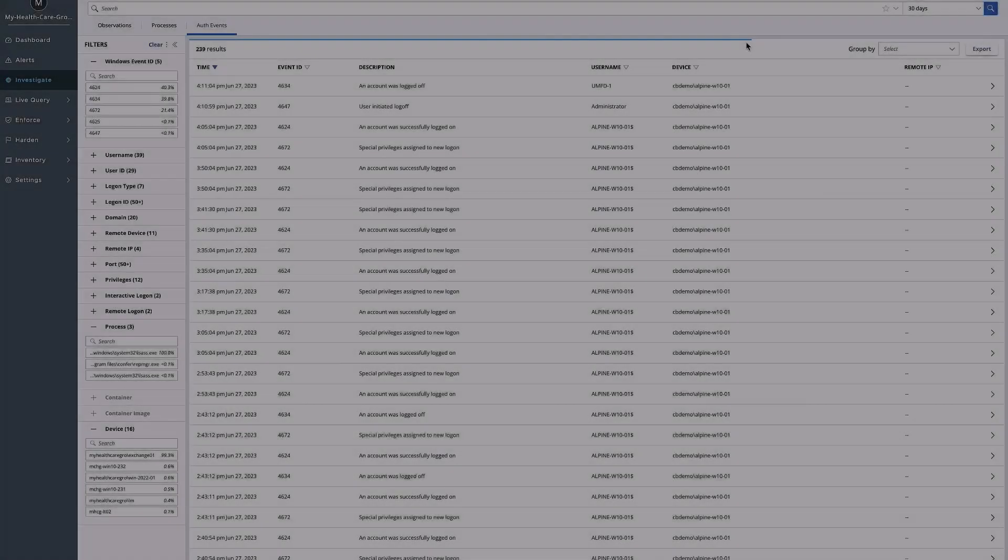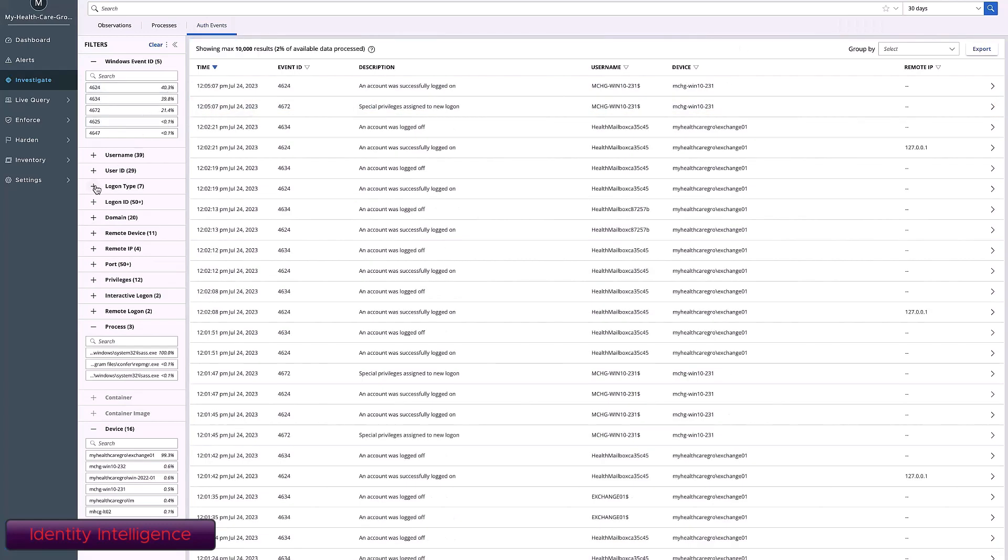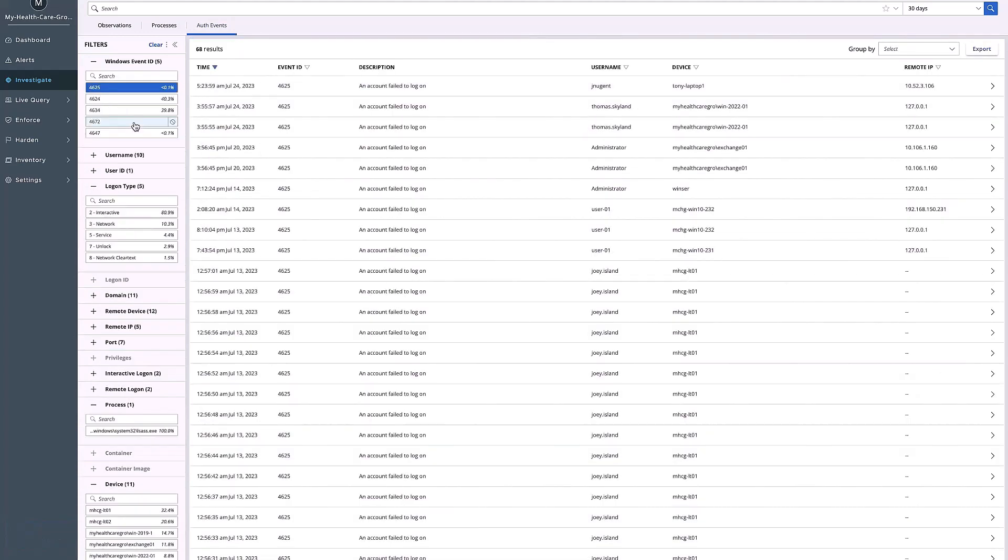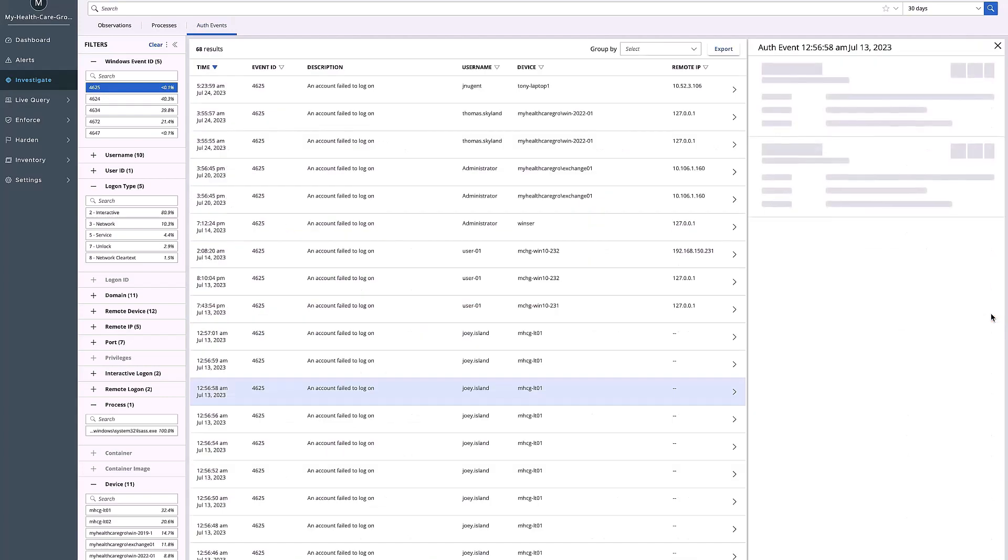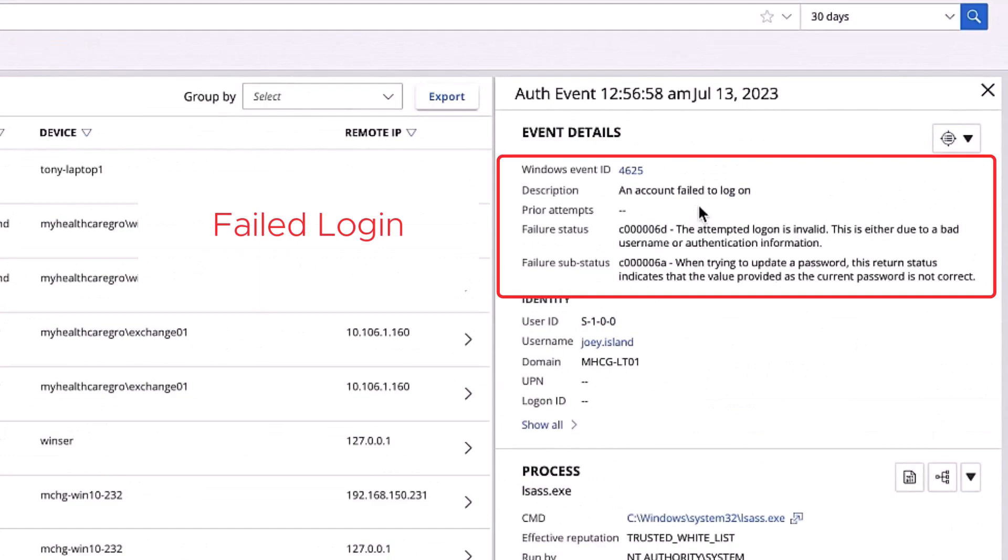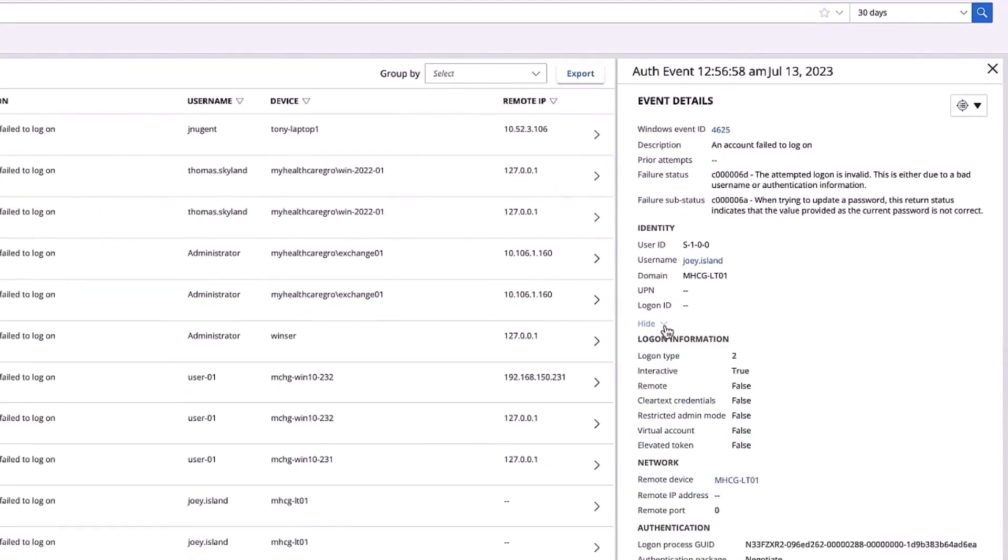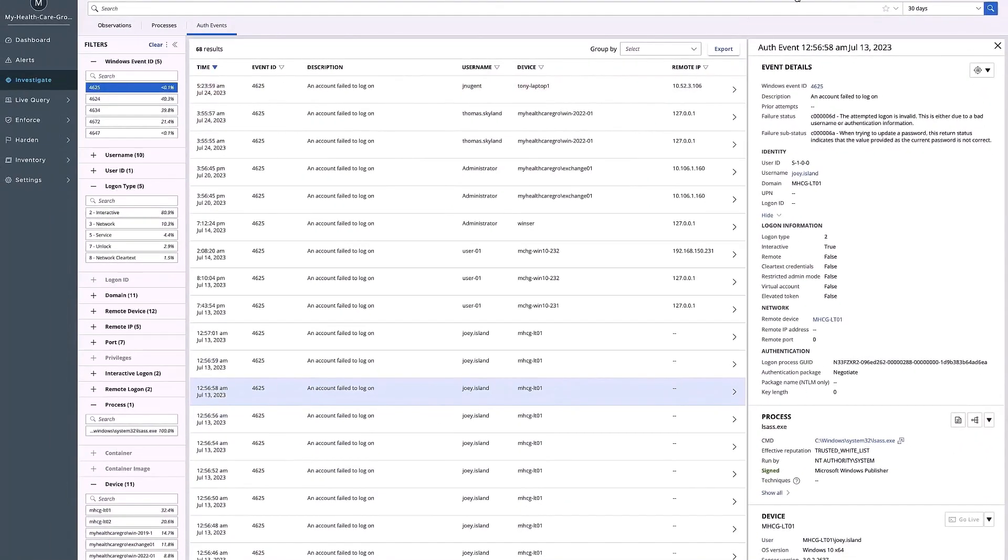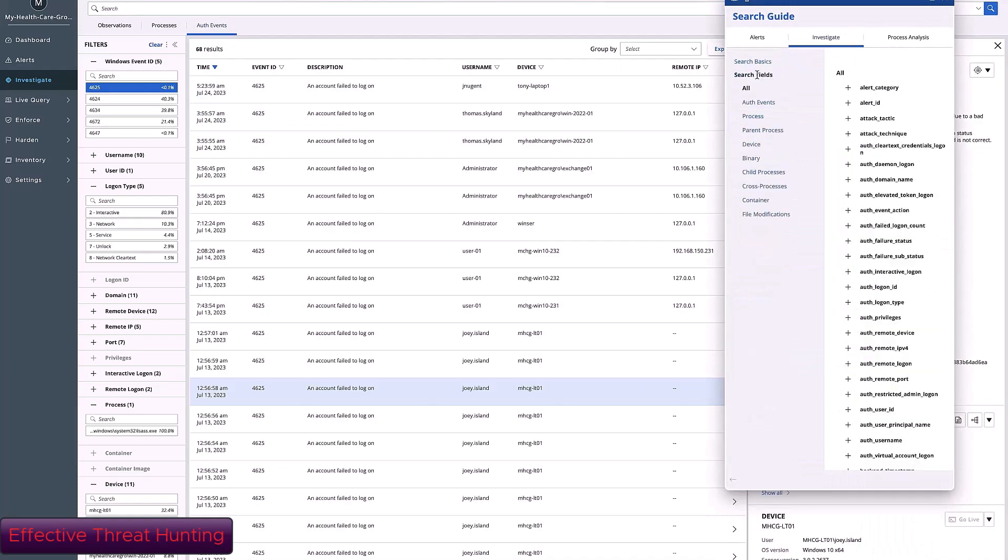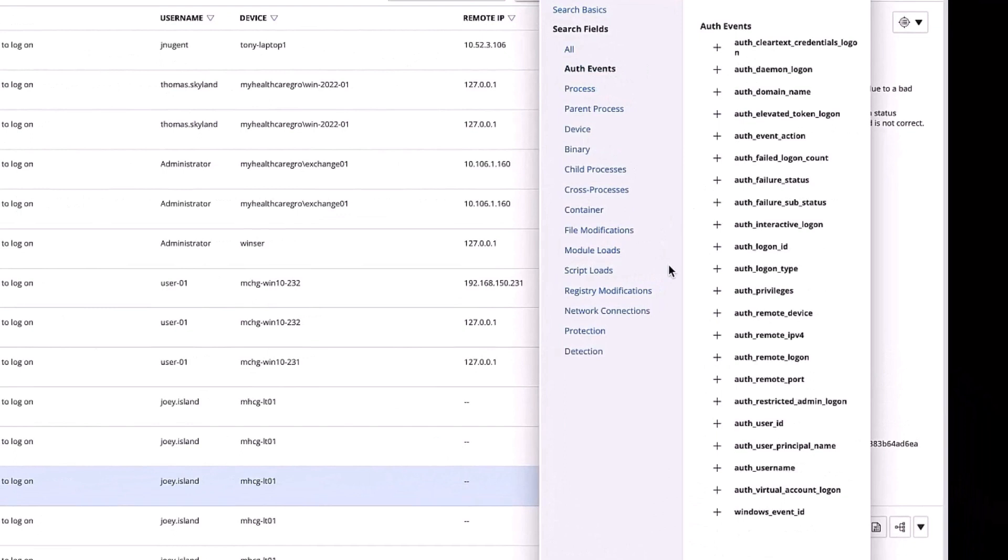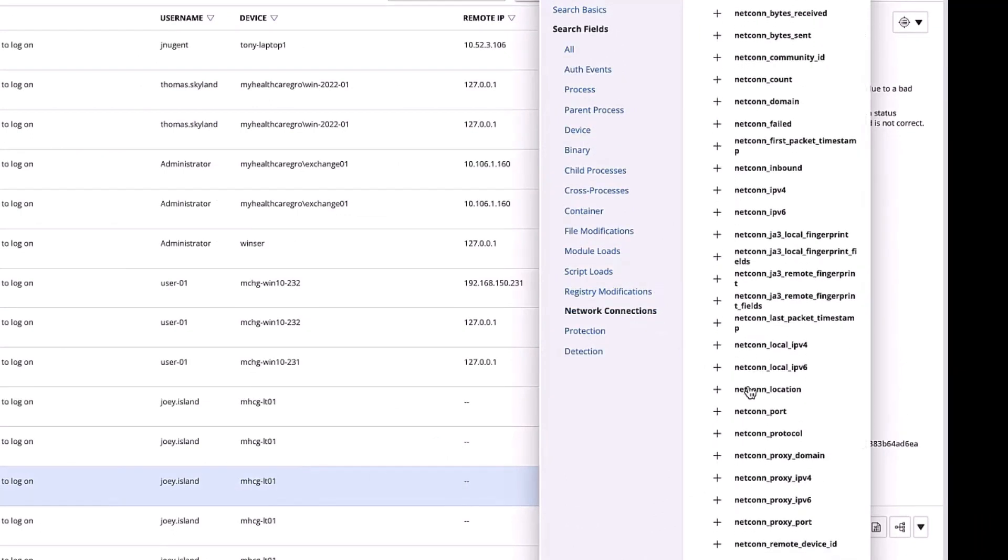XDR is Identity Intelligence. This is the context that is overlaid on the high fidelity EDR and NDR information that is in the XDR platform. This provides operators an understanding within their environment: is that a failed login attempt, or is that a brute force attack that my enterprise is enduring? This is the context that provides that understanding. XDR also provides effective threat hunting using those same authentication events and those same network connection events.